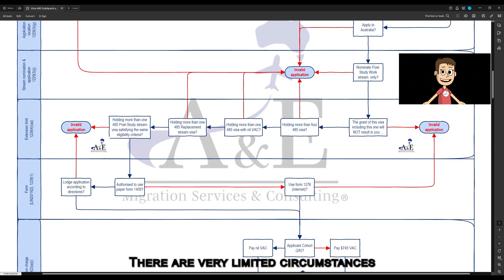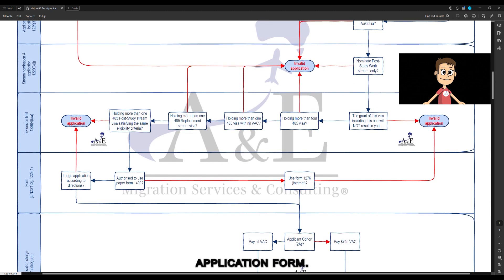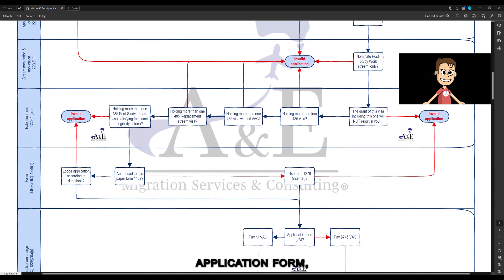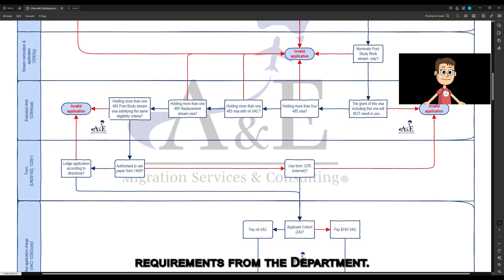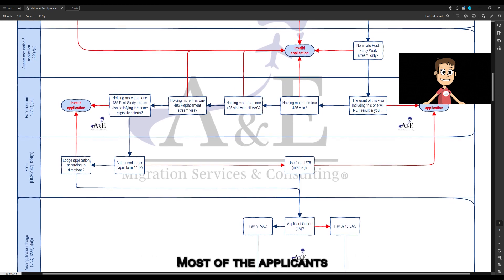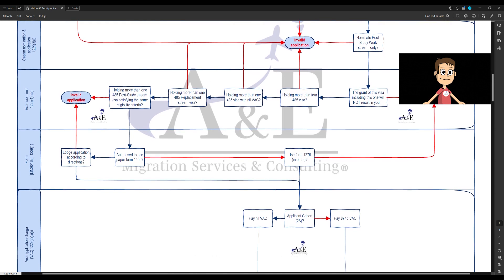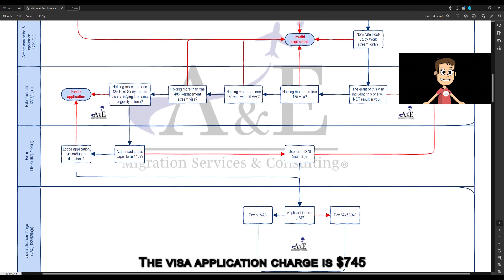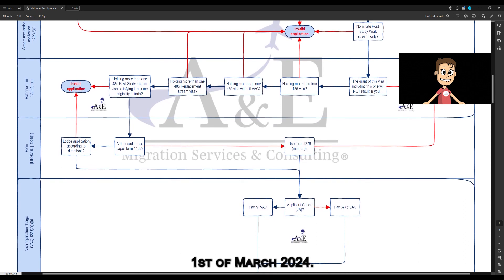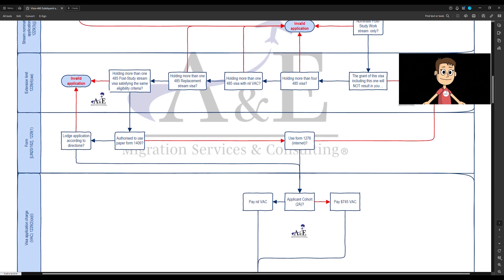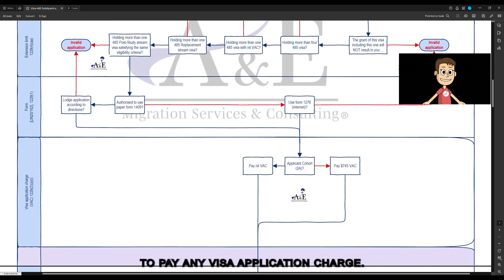There are very limited circumstances in which you can submit a paper application form. If you are authorised to submit a paper application form, please ensure that you follow strictly the required submission requirements from the department. Most applicants will need to use Form 1276 as an internet application. The visa application charge is $745 for applicants in Cohort 2B as of 1 March 2024. Applicants in Cohort 2A are not liable to pay any visa application charge.